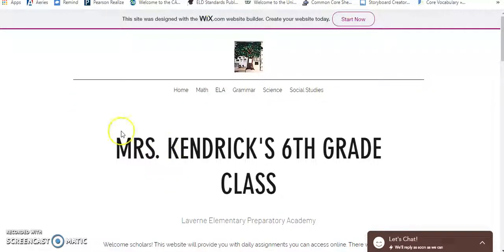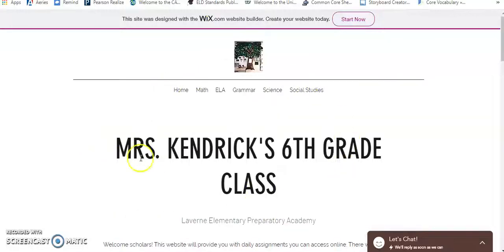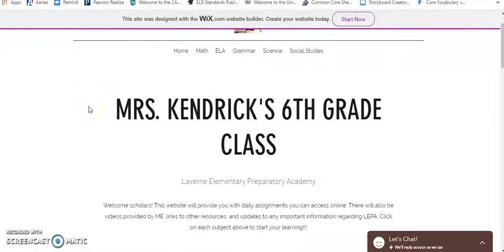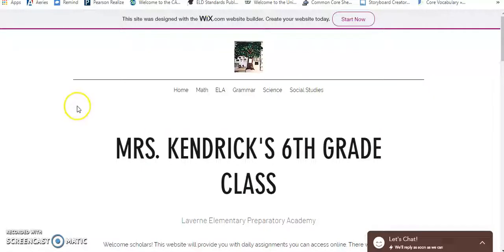Hello scholars, this is Mrs. Kendrick. I am doing a screencast here to help you guys go through the Wix website that we have created for you. Welcome to Distance Learning. This website is going to help facilitate all the education until we are able to go back to school, which I am hoping is soon because I do miss all of you. I do miss being in the classroom, so it's kind of a hard transition for everybody. I hope that LEPA staff do make it as easy as possible.